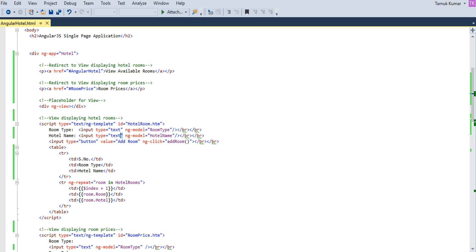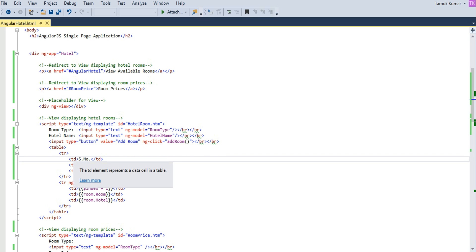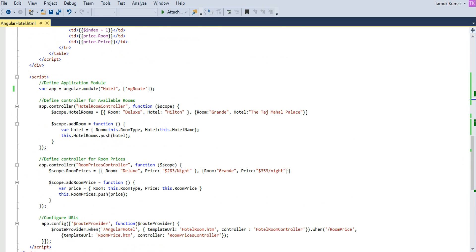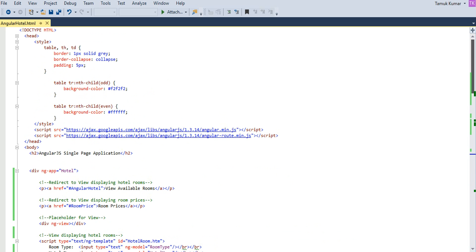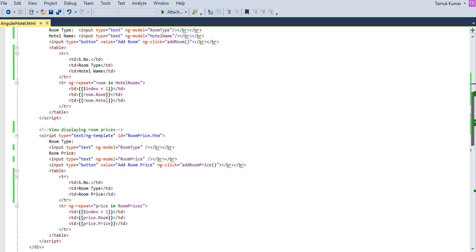Inside the first view I have two input controls, a button, and a table that displays the array defined in the JavaScript controller. At one time, one view is displayed depending on which hyperlink the user clicks. Inside the table I iterate over the hotelRooms array and display the values in the table cells.